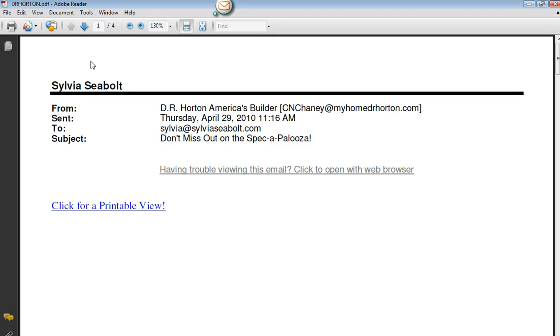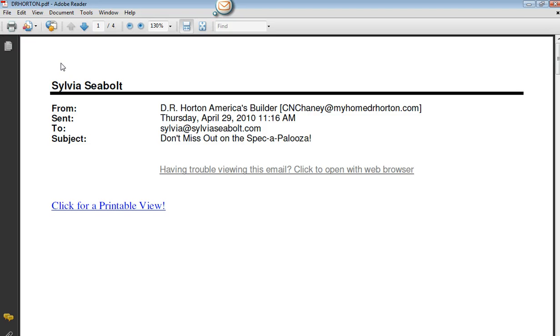So there's no need to print this and scan it to upload it to box.net to save for later in the year. You can just literally do this right from your email and upload it. And then at the end of the year just print all of your documentation.